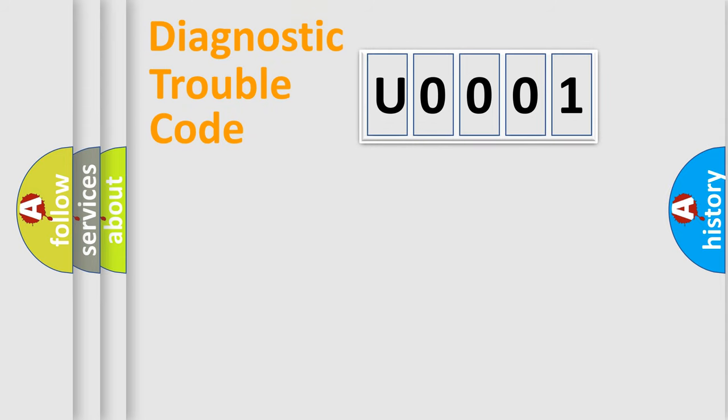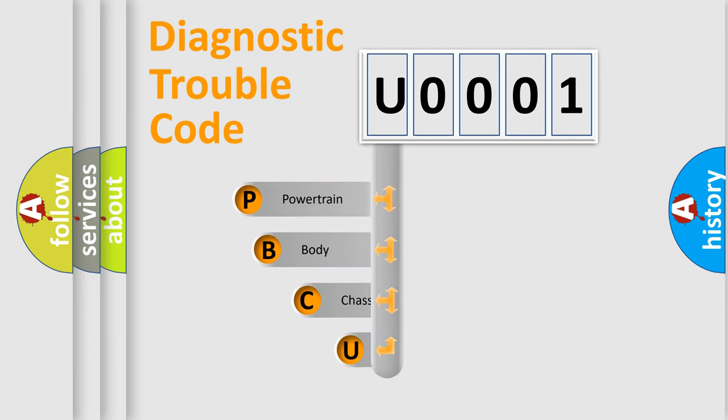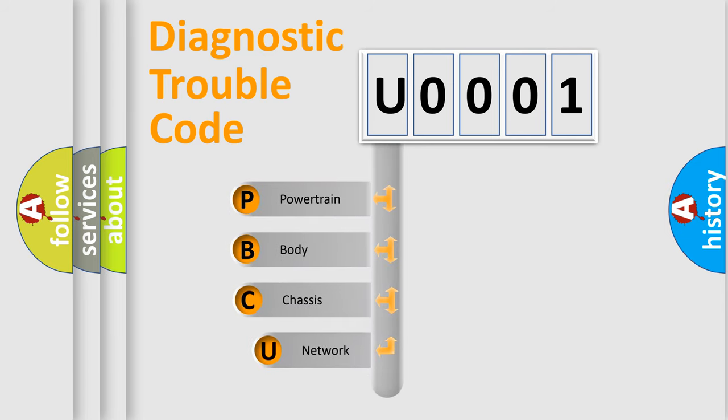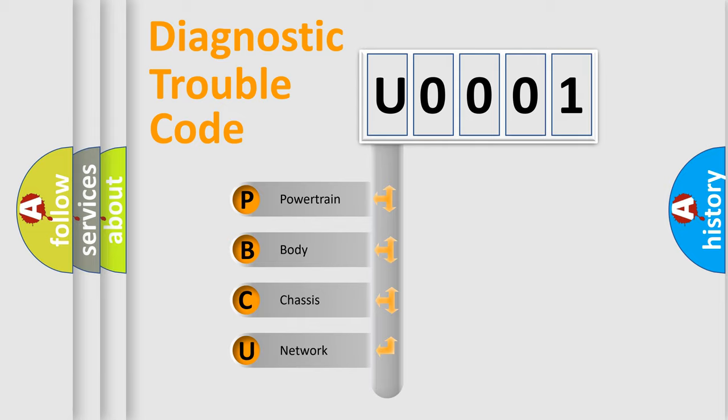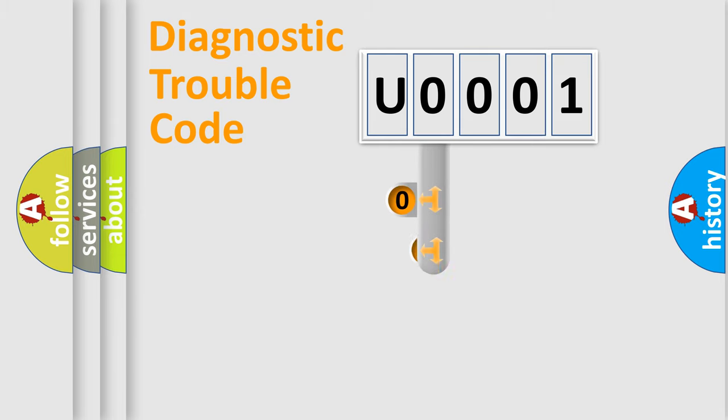First, let's look at the history of diagnostic fault code composition according to the OBD2 protocol, which is unified for all automakers since 2000. We divide the electric system of automobile into four basic units: Powertrain, Body, Chassis, Network. This distribution is defined in the first character code.